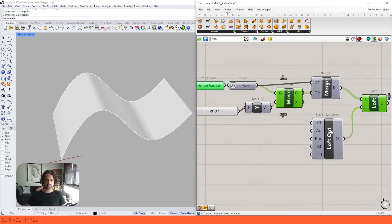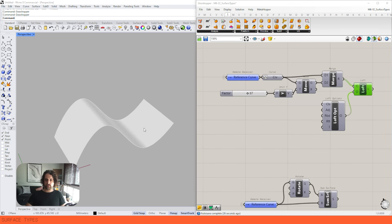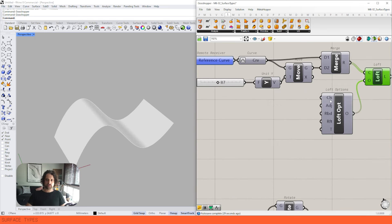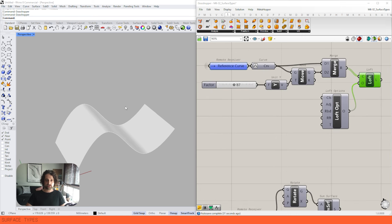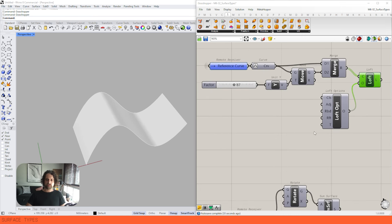The thing to point out with loft is that we have loft options. Because we only have two curves lofted together, a lot of these loft options are not going to make any difference to how this loft works — there are only two curves. But they're here for you to explore.